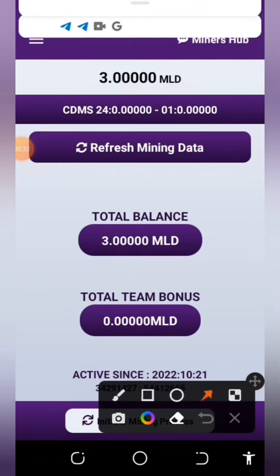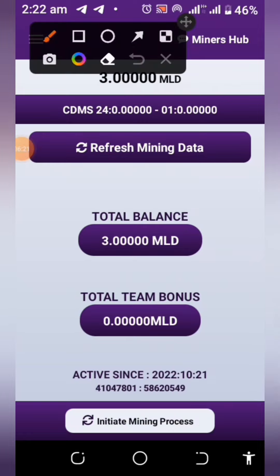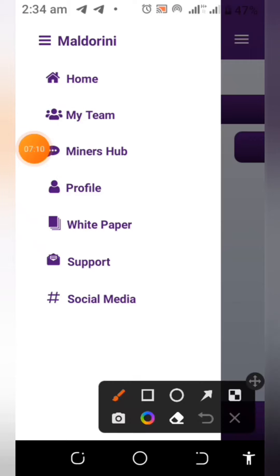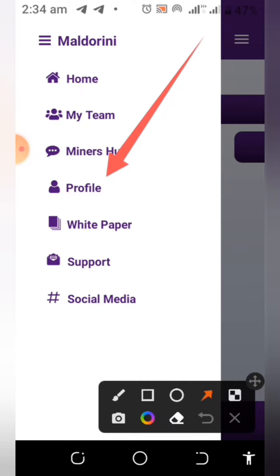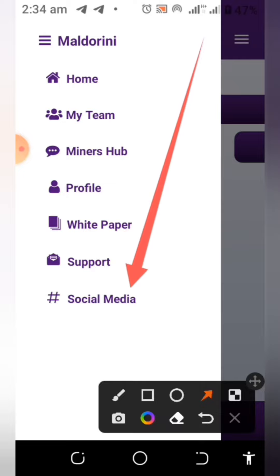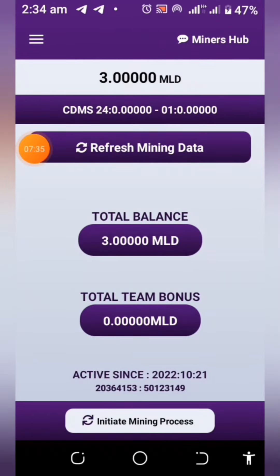Now you are in your mining dashboard. You'll be given three MLD coins to start. To mine on a daily basis, you come here every day and tap on 'Initiate Mining Process.' You also have your referral team, a Telegram group link, your profile, and you can download or read the white paper, plus social media handles for the latest updates.